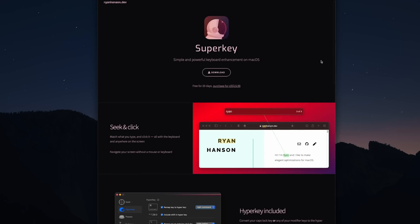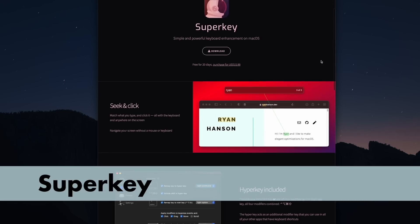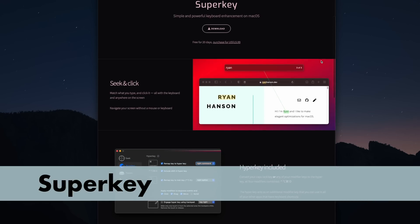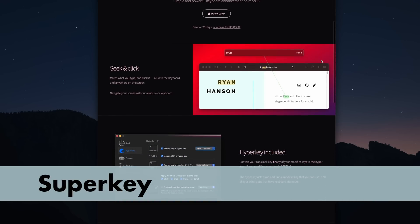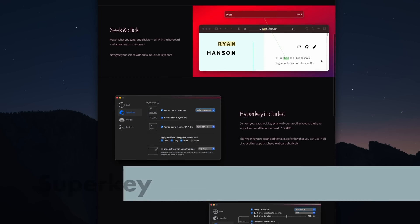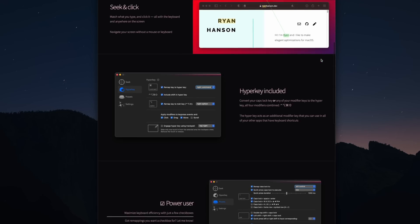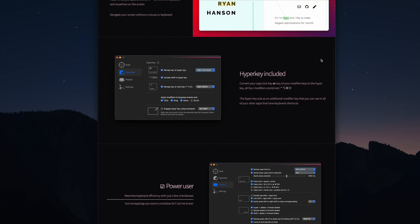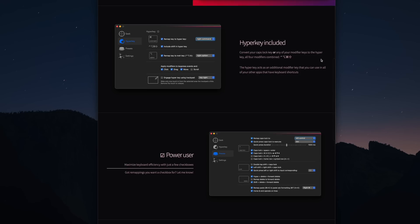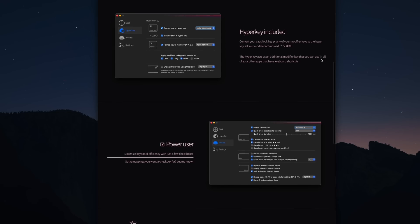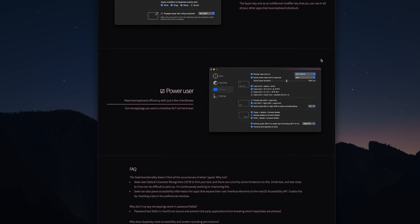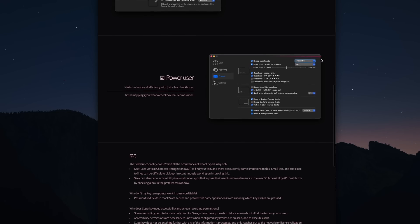Hyperkey is a completely free app, but there is an upgrade version called Superkey, which has a few more options and also has Hyperkey built into it. Honestly, Hyperkey is perfect for what I need — I just stick with that one — but maybe if you want to go a bit further, you might want to look into Superkey.